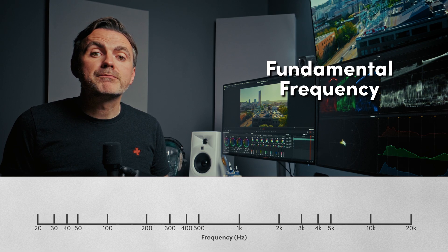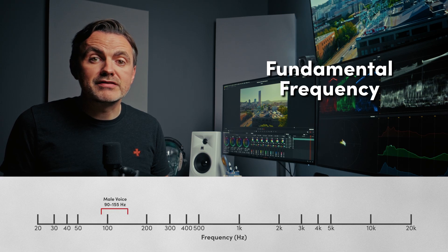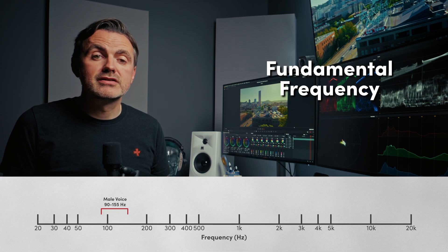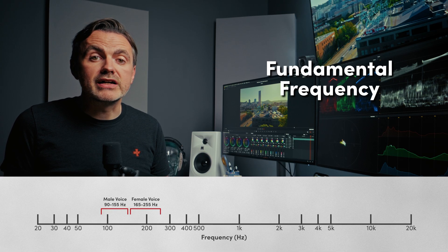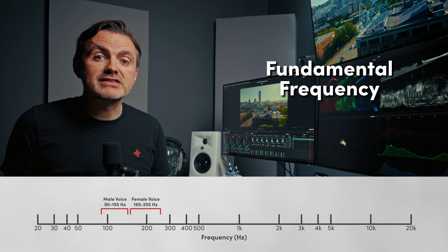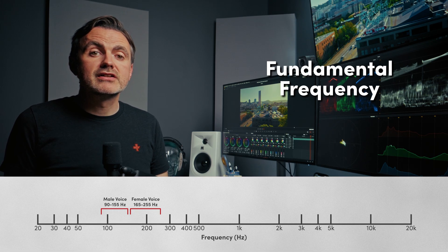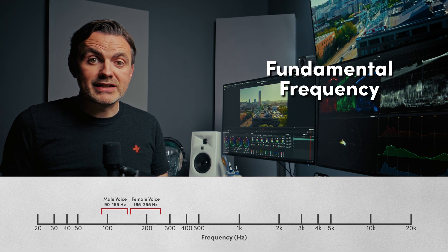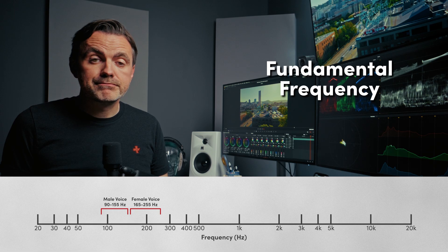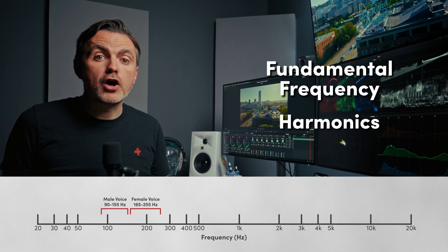This is the basic pitch of the voice. For a typical male, it's down here around 90 to 155 hertz. For a female, it's about an octave higher, around 165 to 255 hertz. This range gives the voice its body and its weight. Second, and most importantly, are the harmonics.